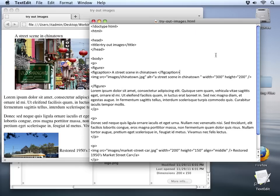Figure tags are interesting because you can actually load them up with several images. If you've got three or four images that group together in one piece of information you can just enclose them all inside of a figure tag. However you'll only get one figcaption for each figure block.